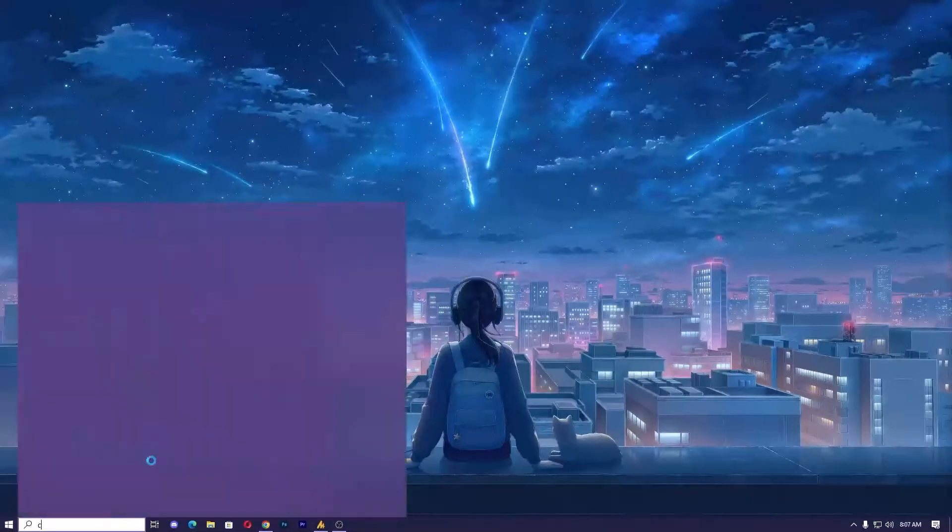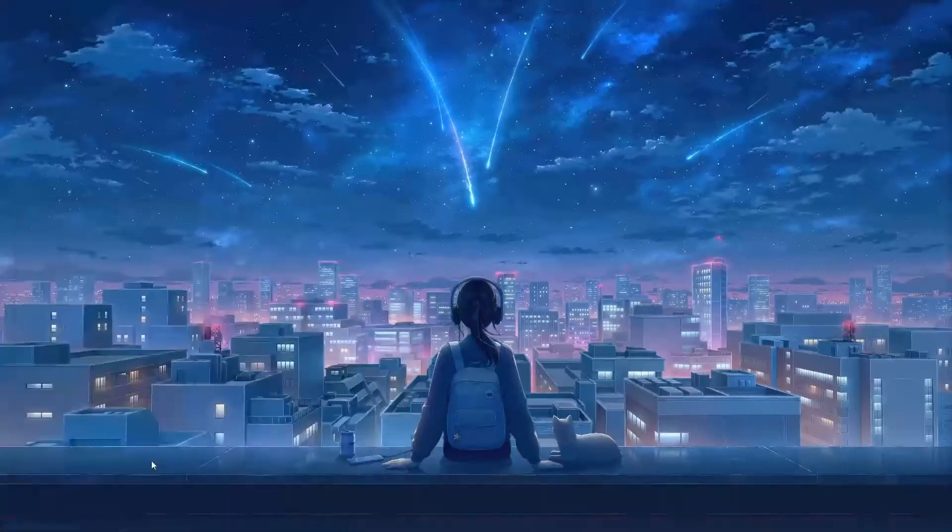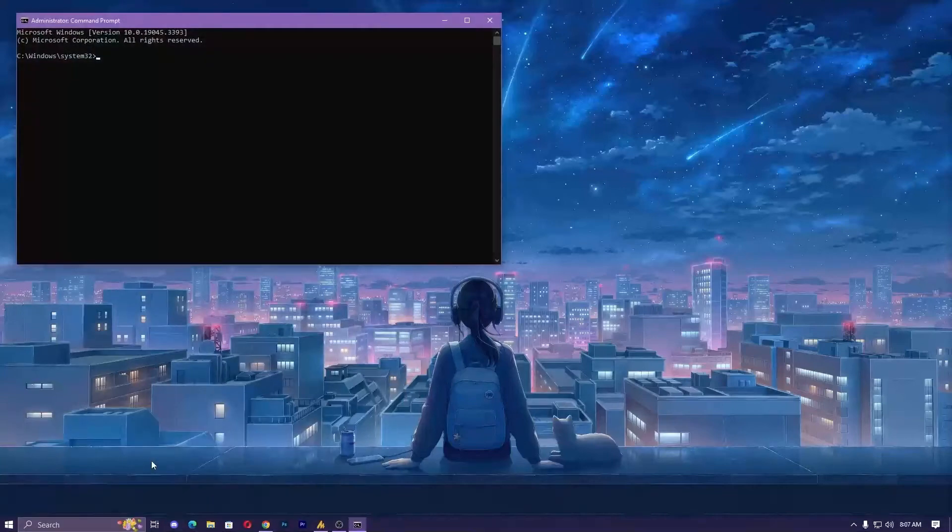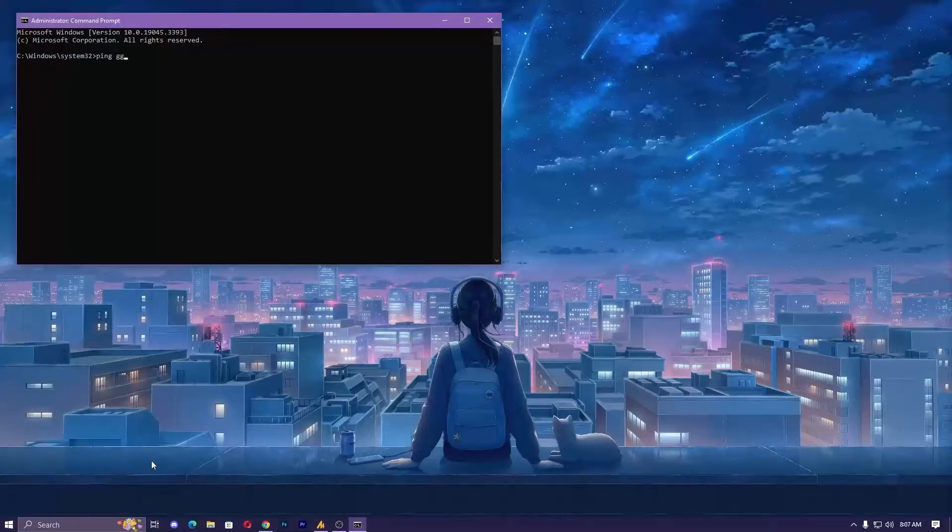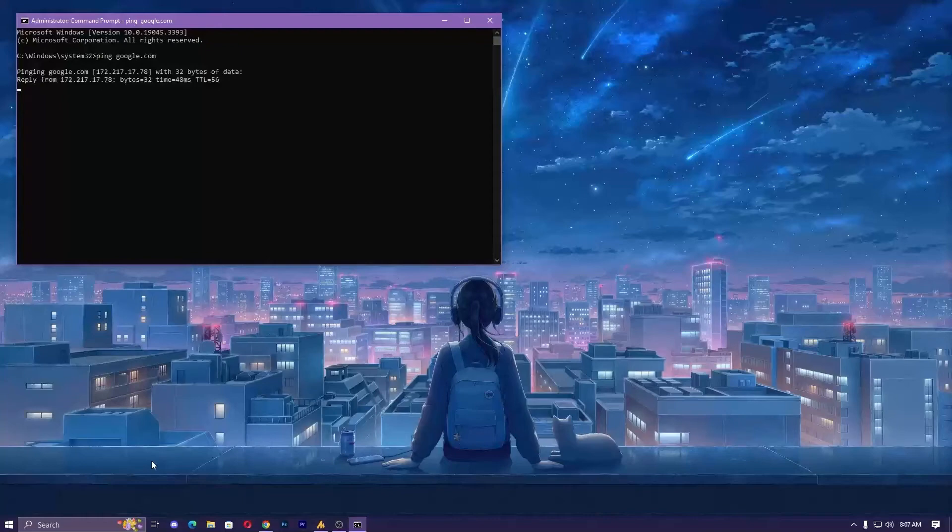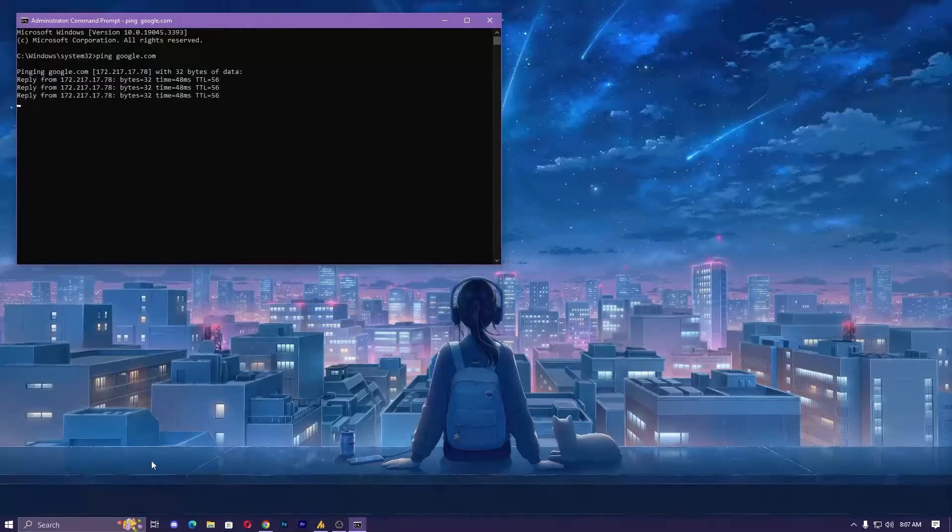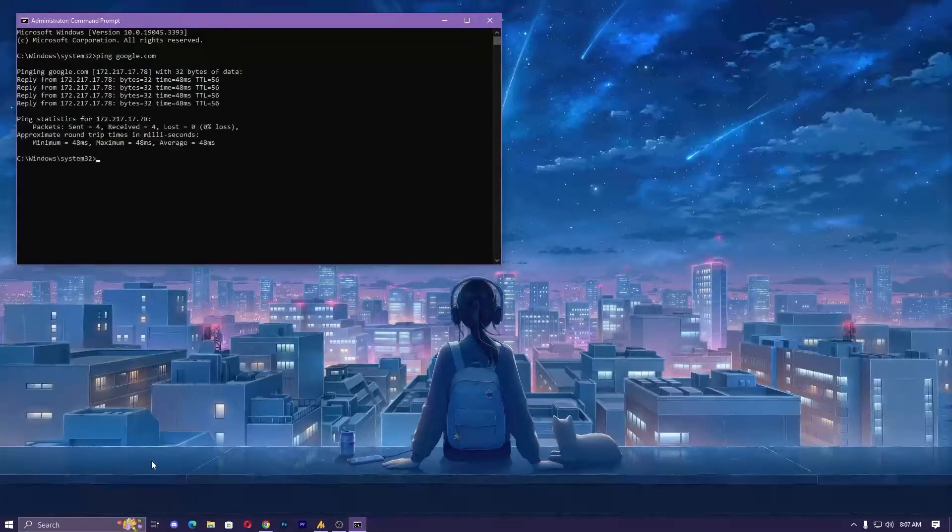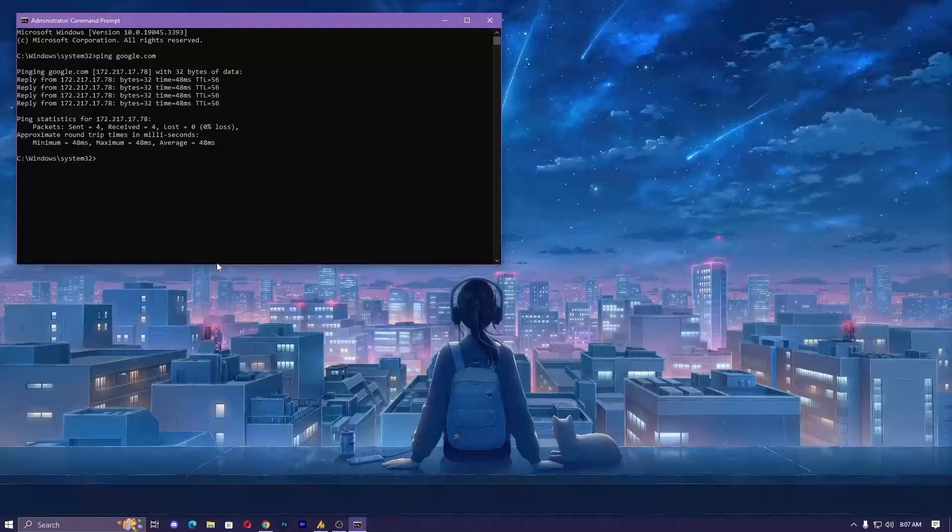In command prompt, type ping space google.com. If it's pinging in a proper way, that means you are connected without getting any packet loss. Make sure, sometimes it causes issues.